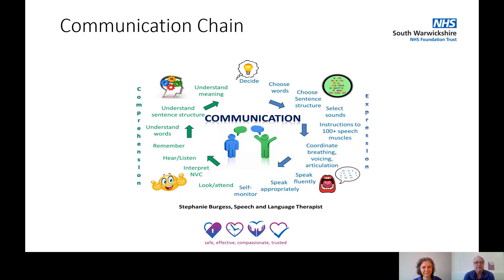If we talk through this diagram, all of the material on the left indicates input or understanding, and all of the material on the right is about outputs or what you're saying. On the input side, we need to be able to look and attend to somebody speaking. Next, we need to interpret nonverbal communication — things such as body language, facial expression, and tone of voice.